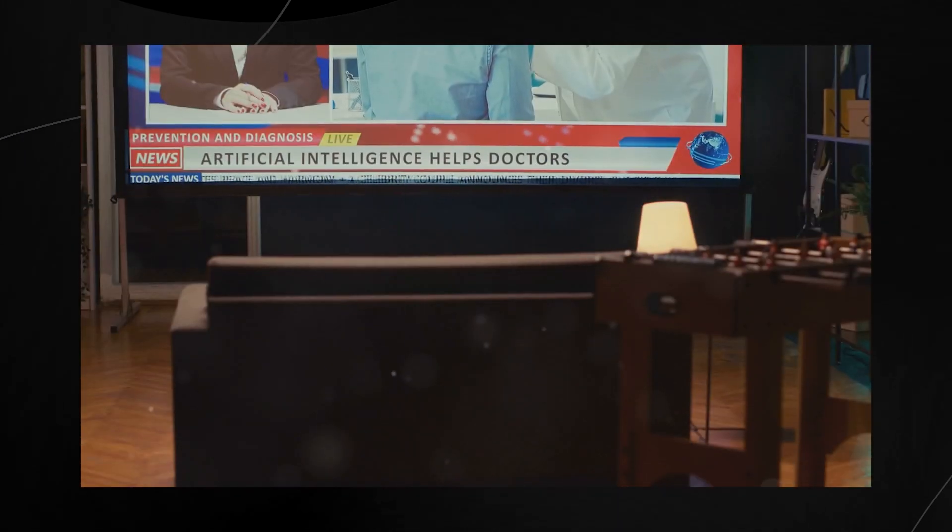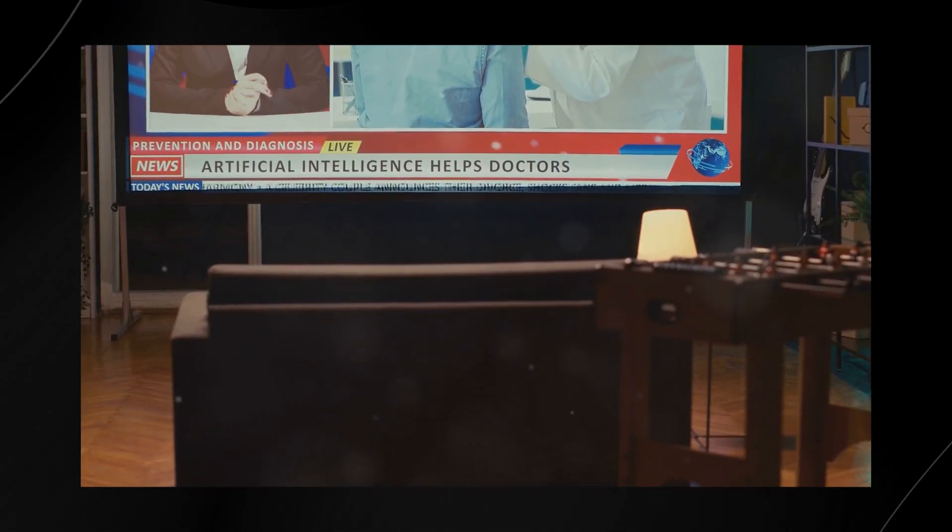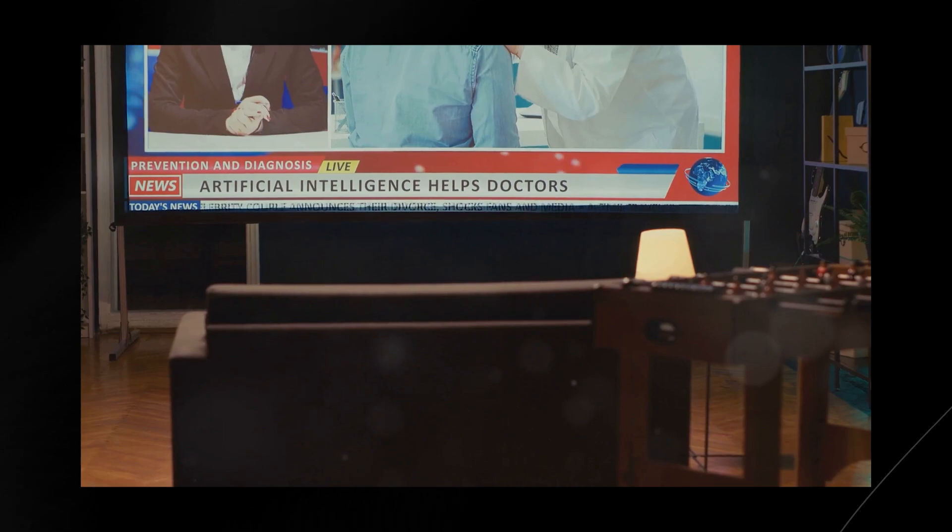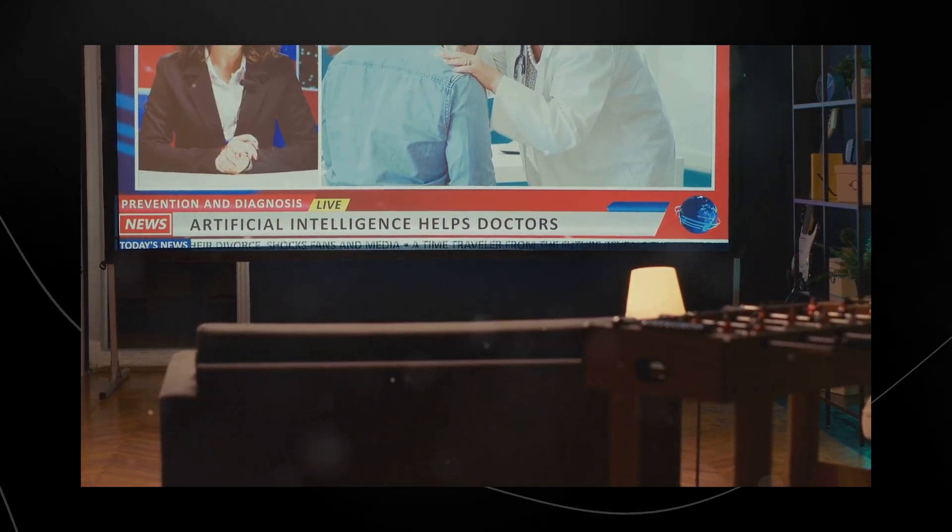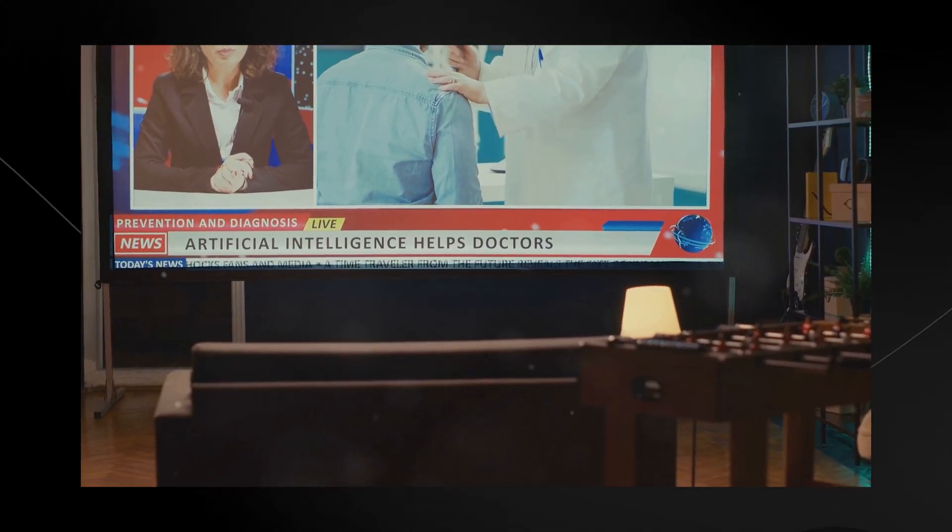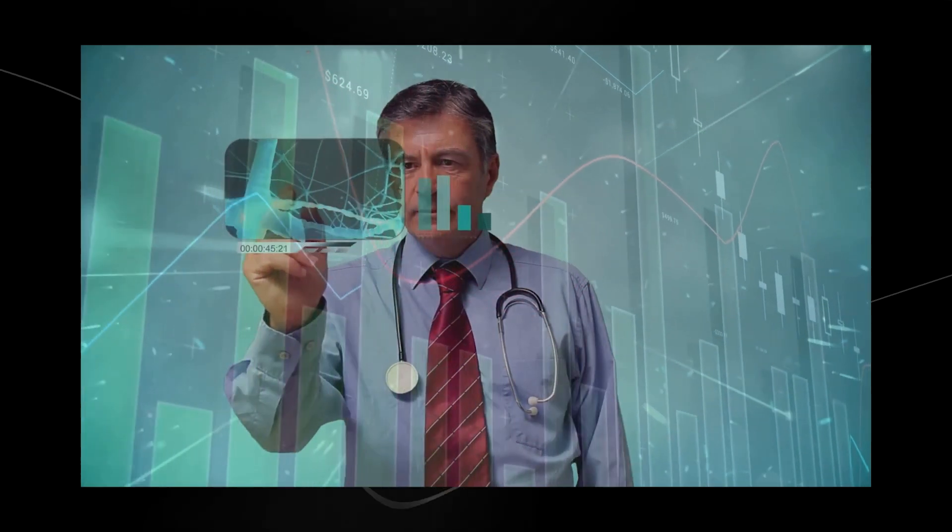Hey, everyone, let's dive into something that's revolutionizing healthcare as we know it. Artificial intelligence. Imagine a world where your doctor can predict health issues before they become serious.